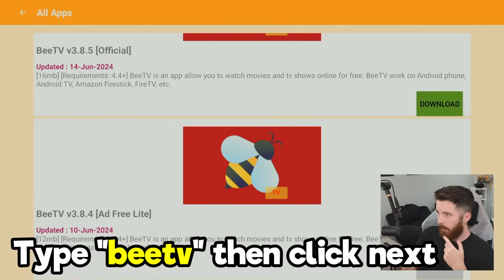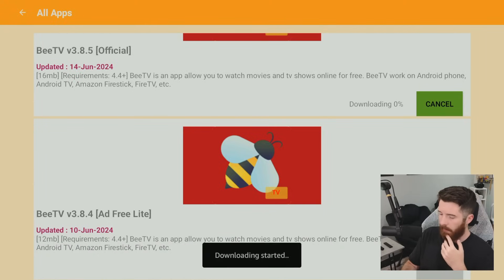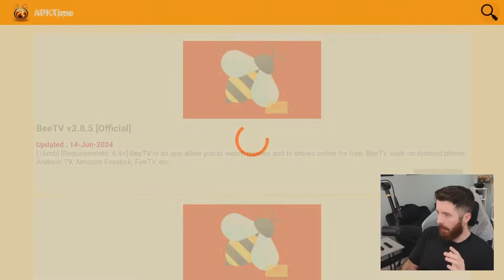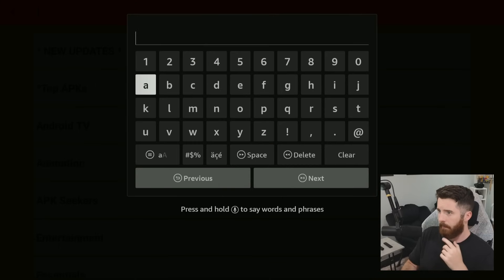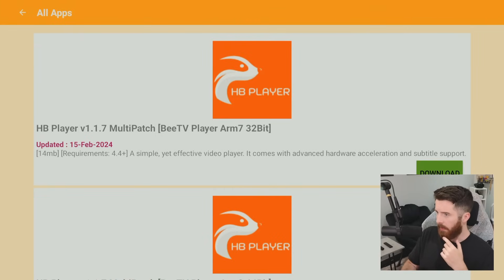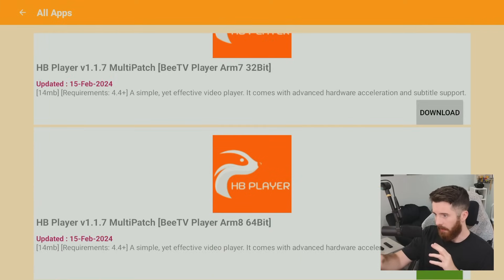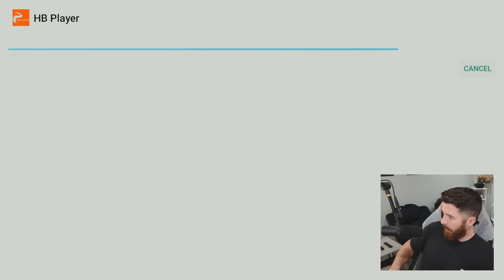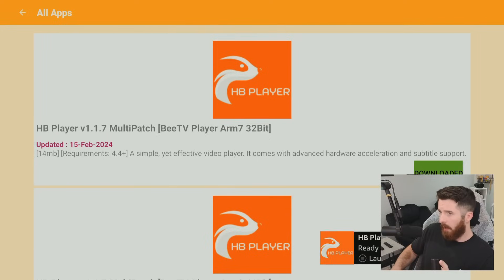We're going to go back to the home screen of APK Time and search another option in case the first one ever stops working — just read what I typed on screen. Download and install it. This one needs an extra component to work, which I'll show you. Click Done, press back, go to Search again, and type what's shown on screen. Make sure it says 32-bit in the title — there's another one that says 64-bit and that one doesn't work for Fire Sticks. Click Download, install it, click Done.